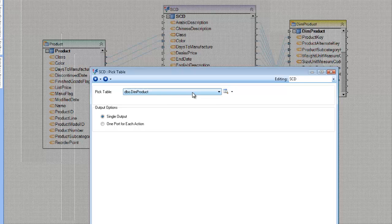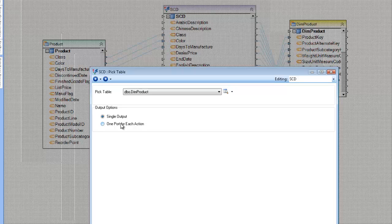You would typically pick the same table you're going to be updating. Then we have the output options: single port and one port for each action. I'm going to use single port, which means I'll generate a directive and pass it on to the subsequent destination. If I choose one port for each action, I get a node for each possible action.